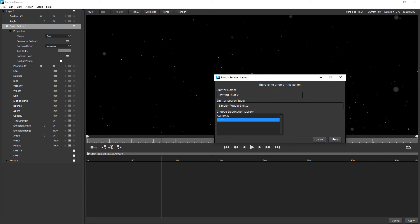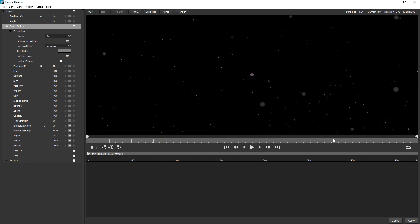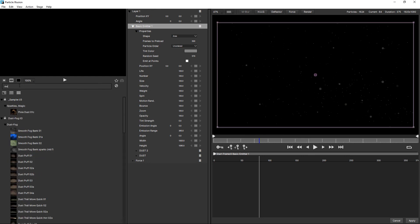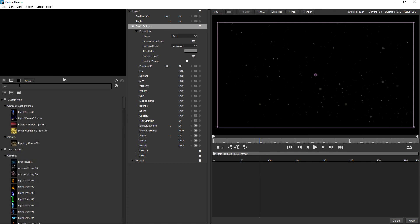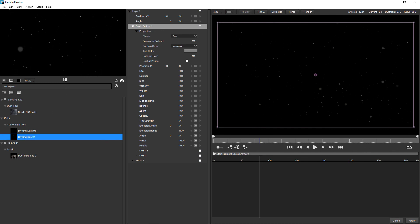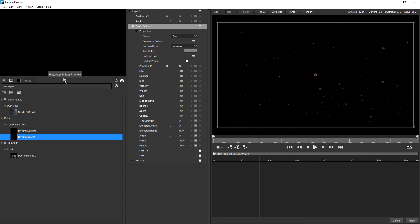Let's change back to my default. And do a search for dust. Or maybe drifting dust. And there we are. There's my preset. And you may notice that you can't actually see the force in this preview. And that's because currently forces and deflectors aren't saved with the preview. So something to keep in mind.